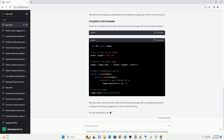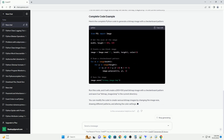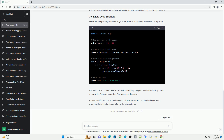To create a bitmap image, you'll need to import the Pillow library. Pillow is a powerful library for working with images in Python.